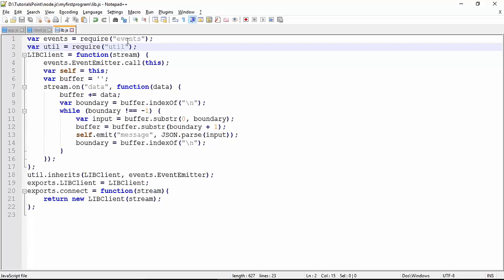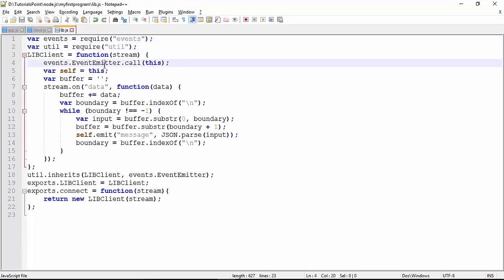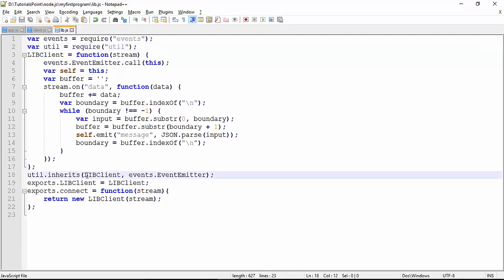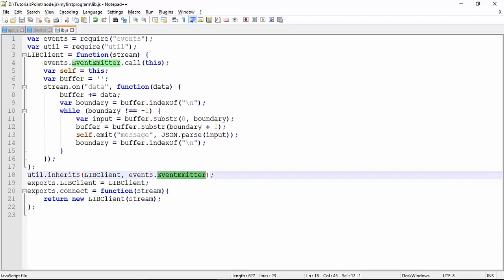Here you can see I have used the events for event emitter and util package. This util package will help us in inheriting things. From this libclient, our client application will be derived from the event emitter, so it will also start behaving like an event emitter.